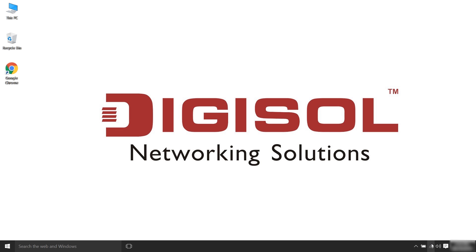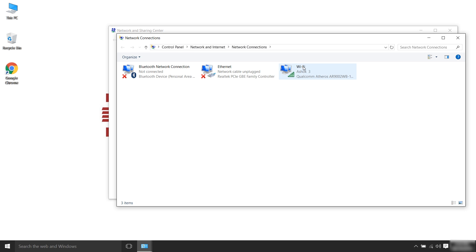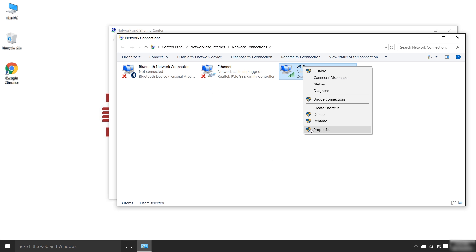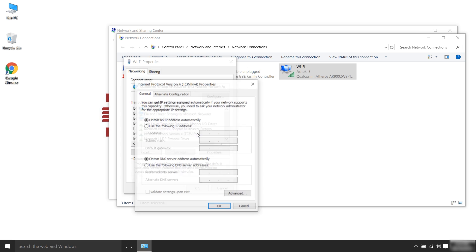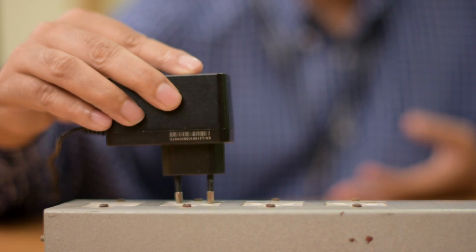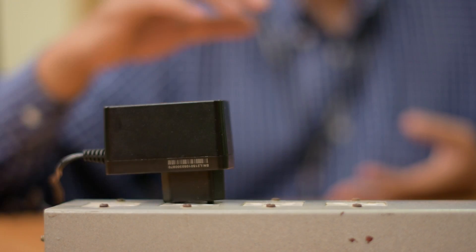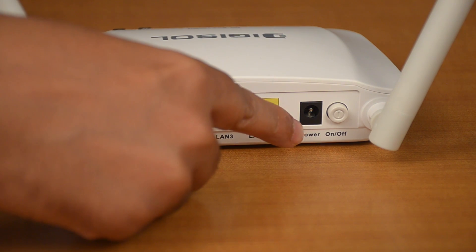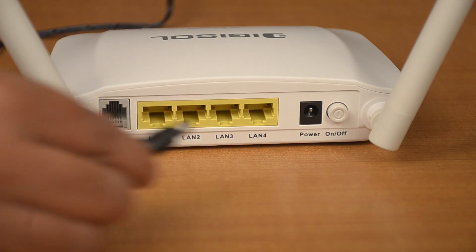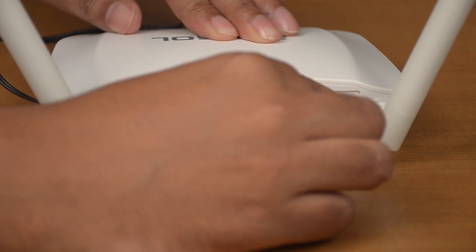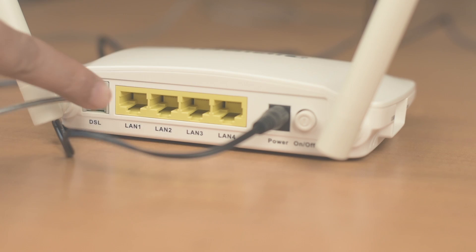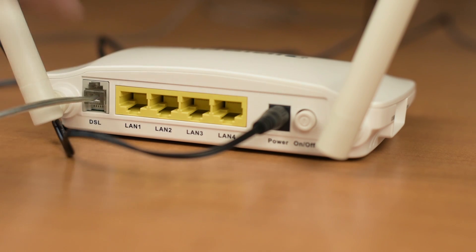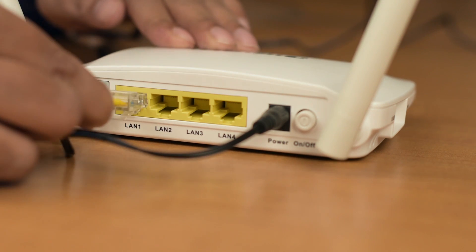To set up the router with EVAN, ensure that your laptop is set to obtain automatic IP address. Switch on the device power and plug in the power cable. Connect the Ethernet cable in LAN1 port of the router.